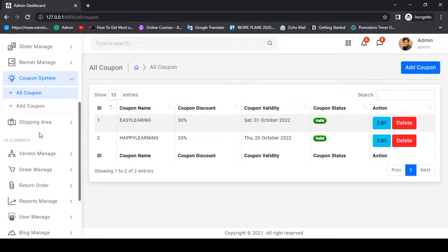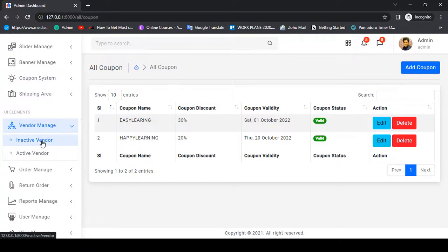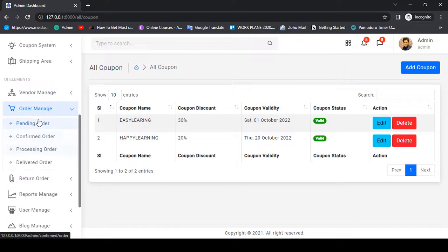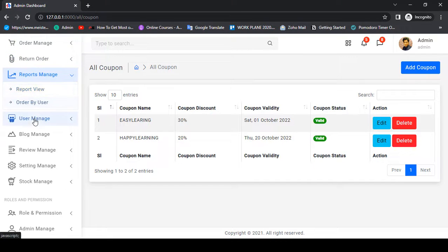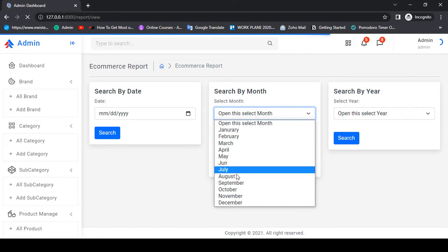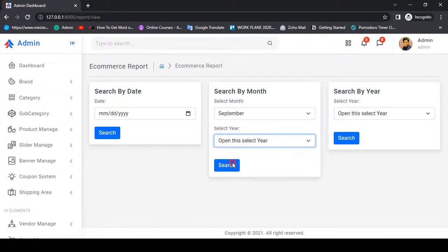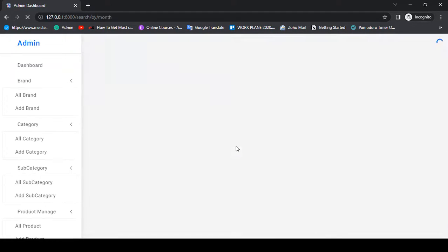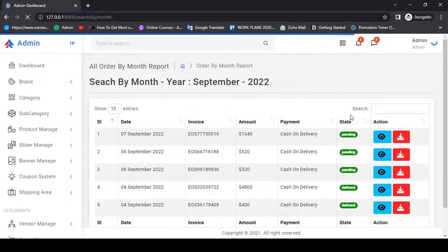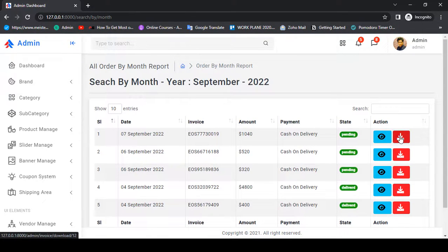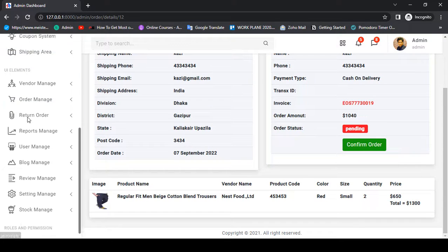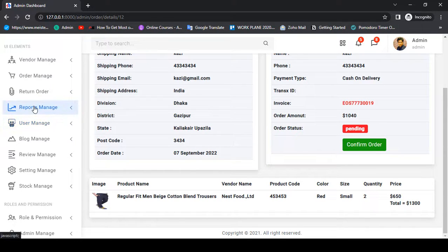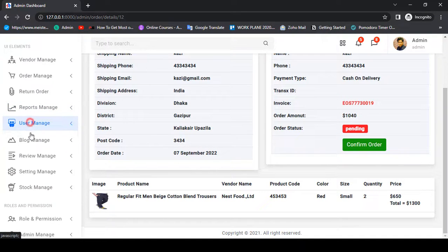There is vendor management — active vendors and inactive vendors. Active vendors will display all your order processing, which you can manage as pending order, confirm order, and processing order. There is also a return option. You can get all reports from here — month-wise report, date-wise report, and also year-wise report. When you click Search you can see the total report, and from here you can also download the PDF. It will automatically download in PDF format, displaying all your order details.